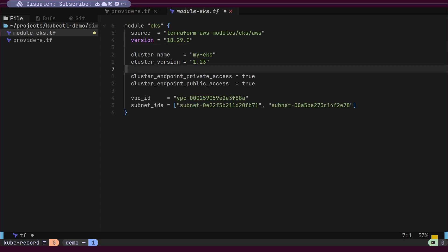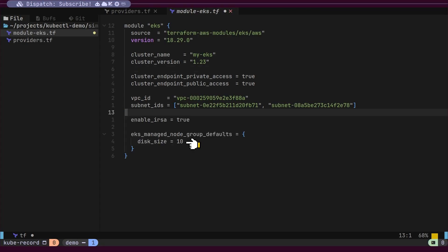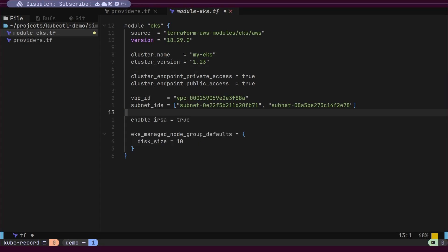Additionally, we will expose the EKS API server to the internet, allowing us to manage the EKS configuration from outside the cluster. We will provide the VPC ID and subnet IDs. Within this VPC, Kubernetes managed nodes will be provisioned. The root volume of the worker nodes will be set to 10 gigabytes.